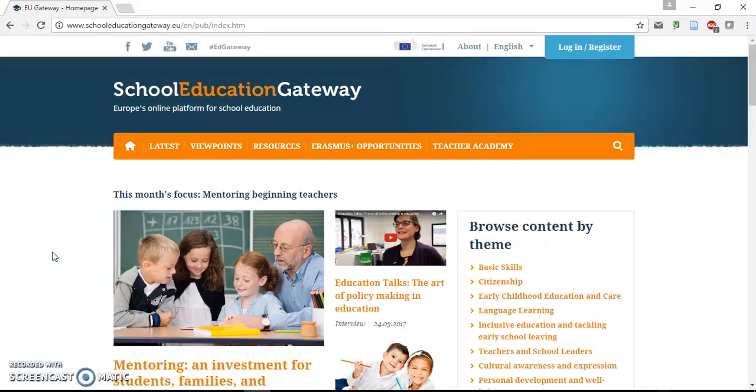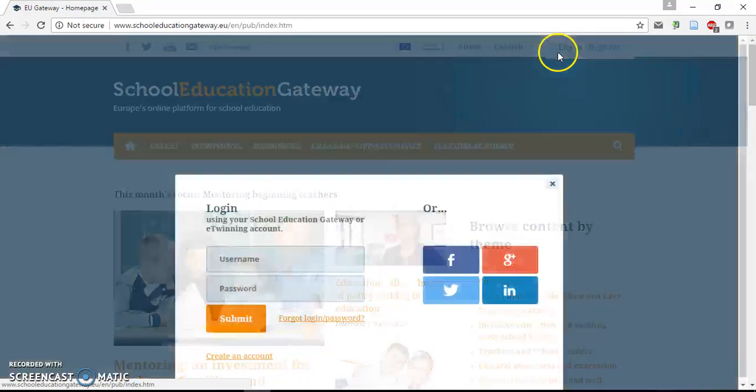From School Education Gateway homepage, you can go to Login Register.